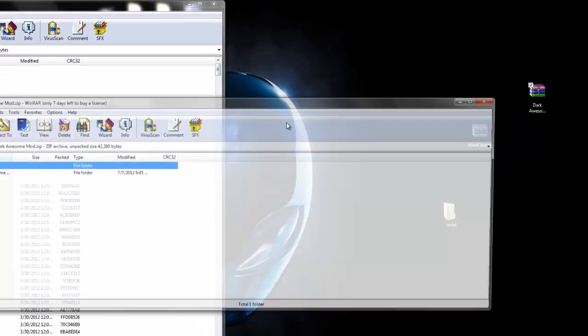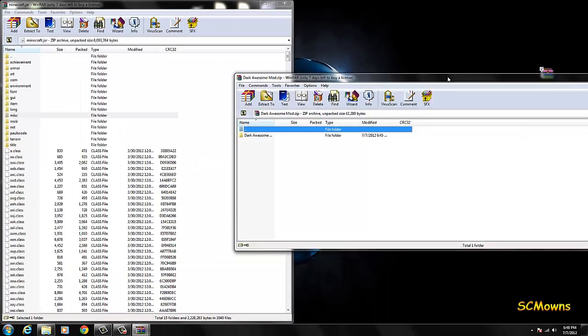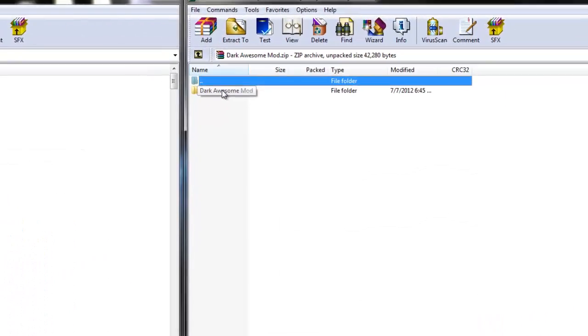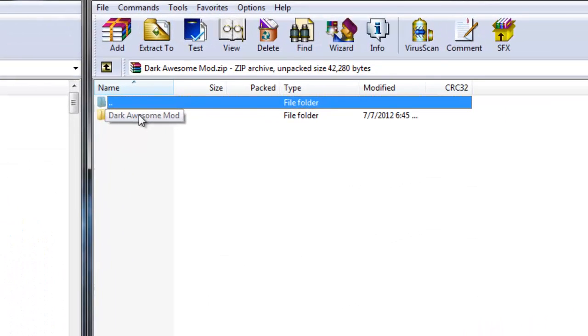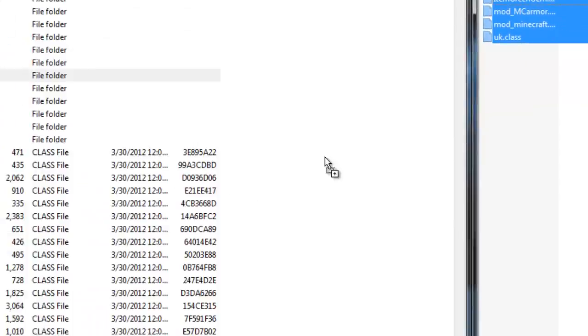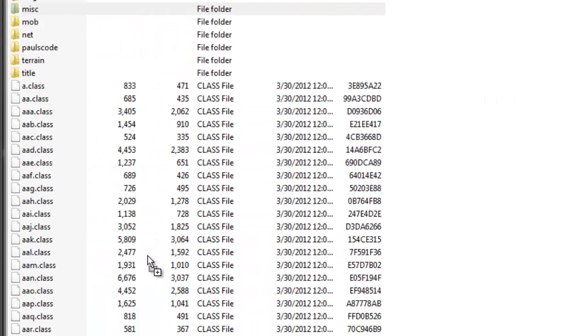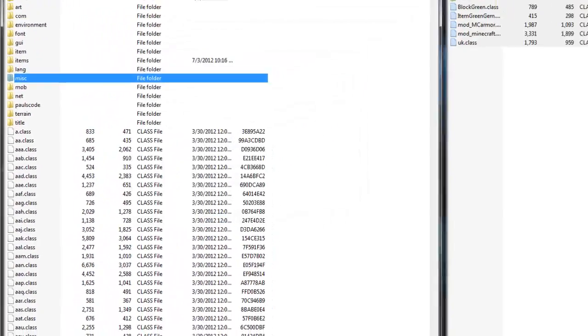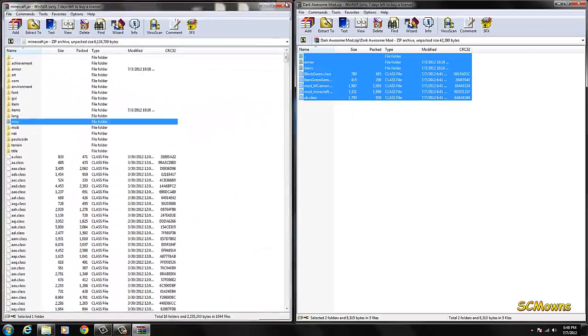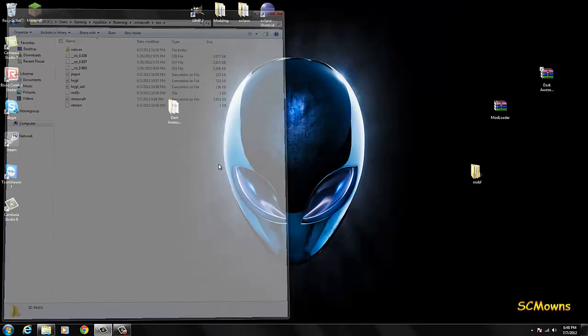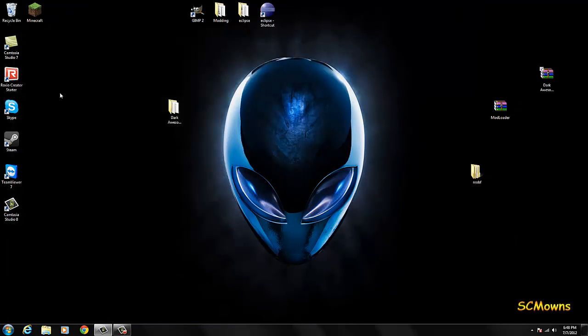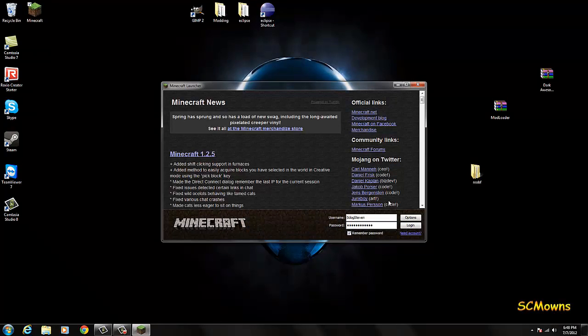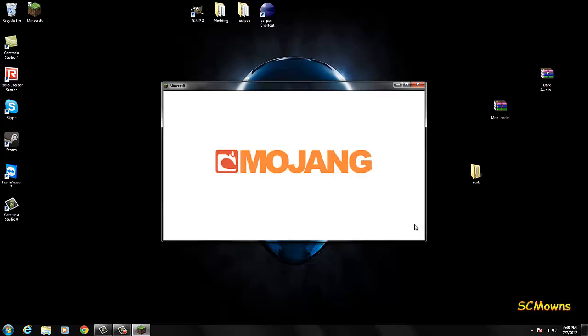Now you need your dark awesome mod. Open up your dark awesome mod, whatever you called it. Go into your folder and you should see all your files. Highlight those files and drag them into your minecraft.jar, replace, press OK and you are done. Exit off everything. Now you can play your game with this mod. You can share your mod anywhere you like.